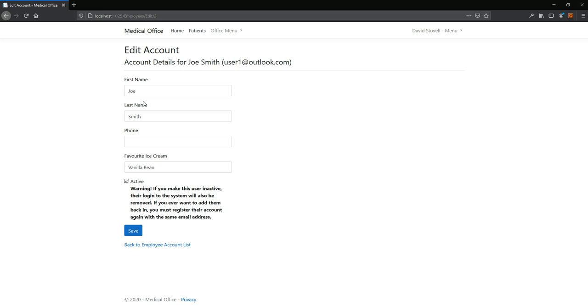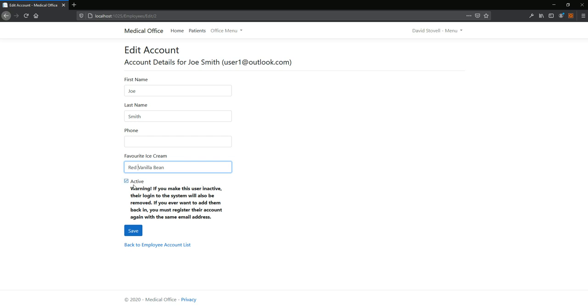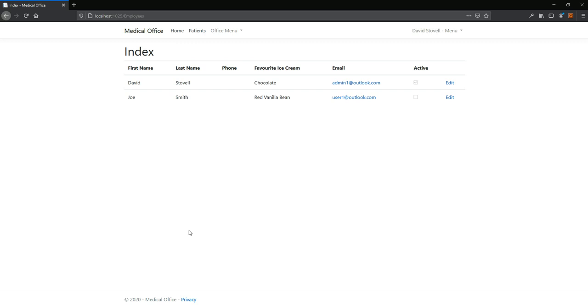And in theory I could change that from vanilla bean. I don't know. Is there such a thing as red vanilla bean? Who knows? But more importantly, active warning, there we go. I'm gonna uncheck that. Save. Now you see, he's still here, but he's no longer active. But if we log out.